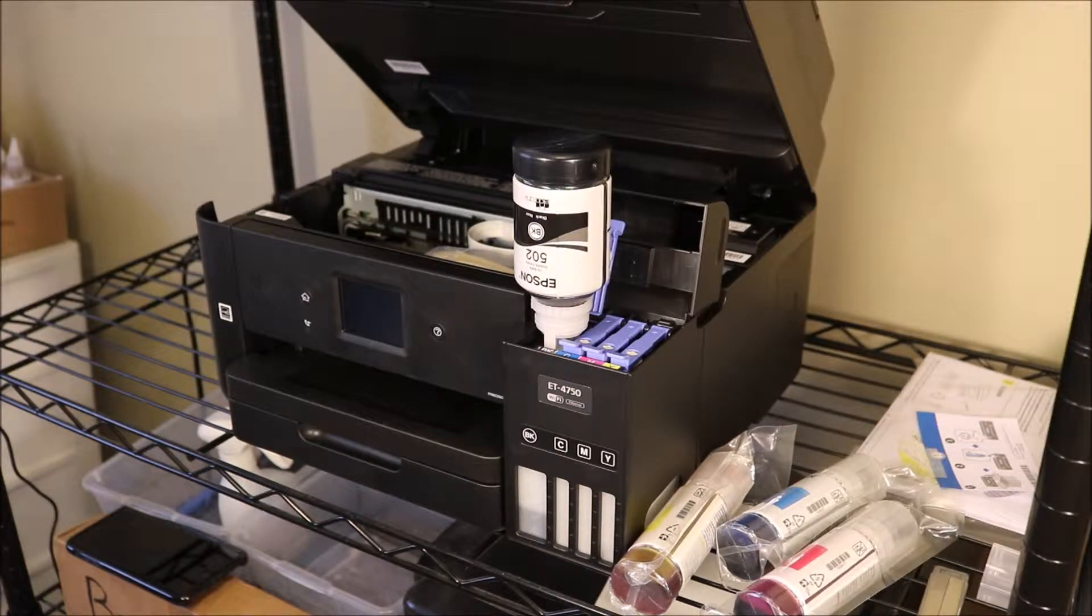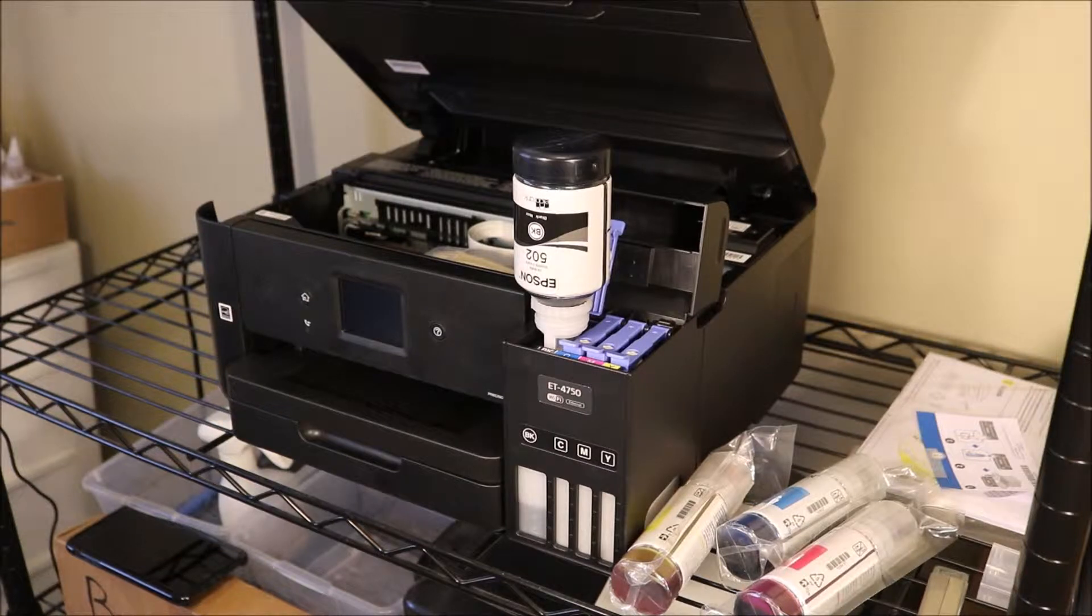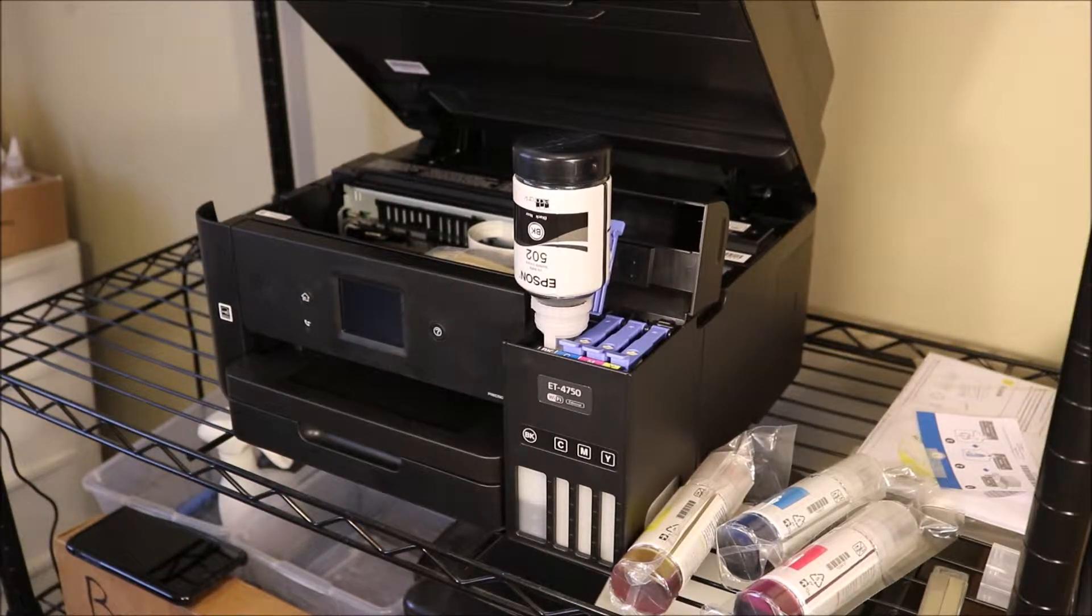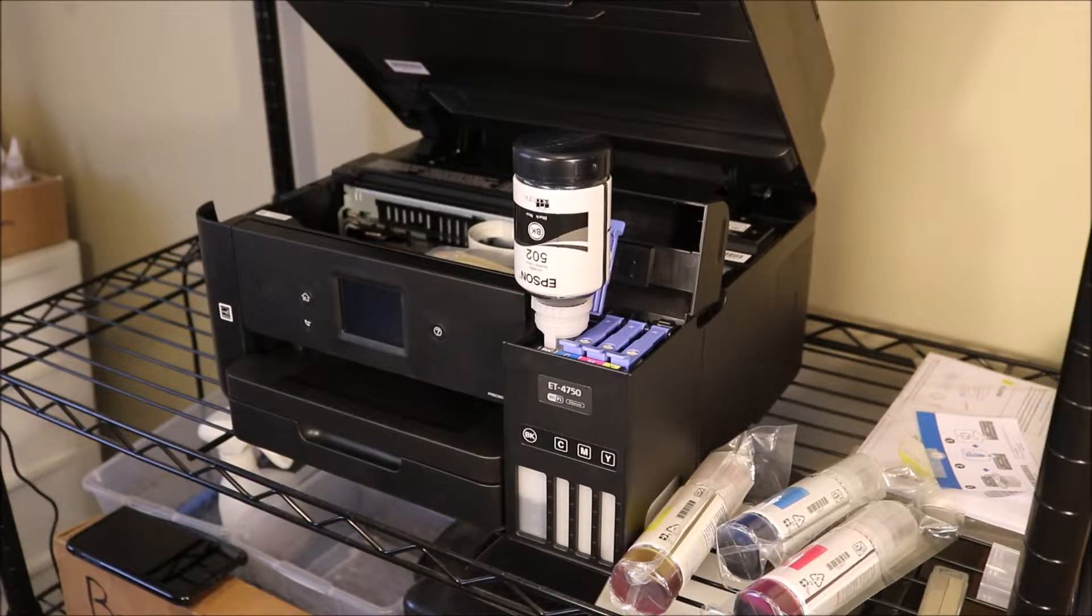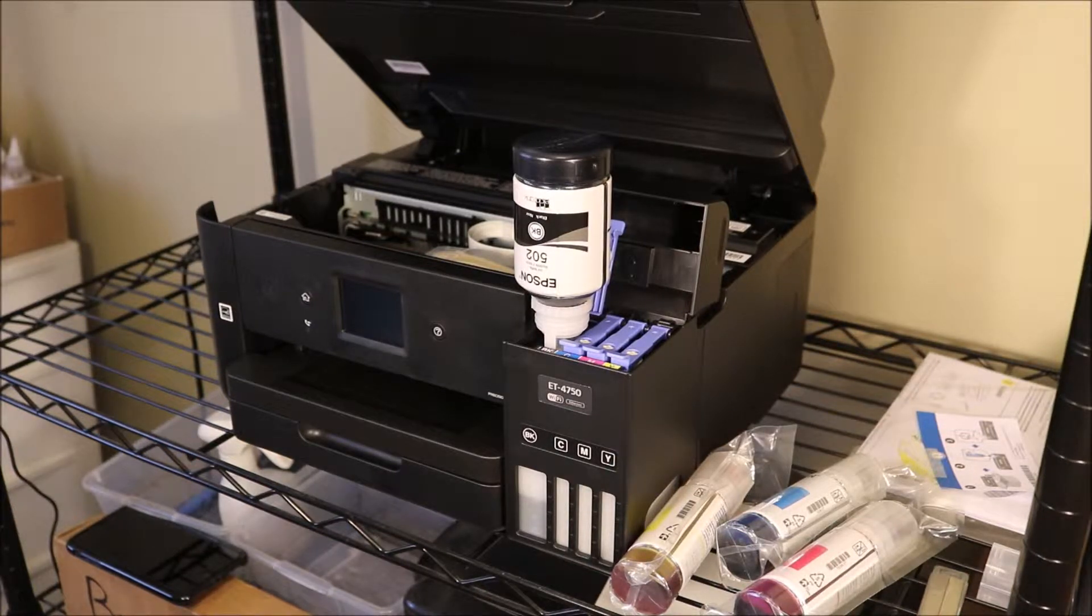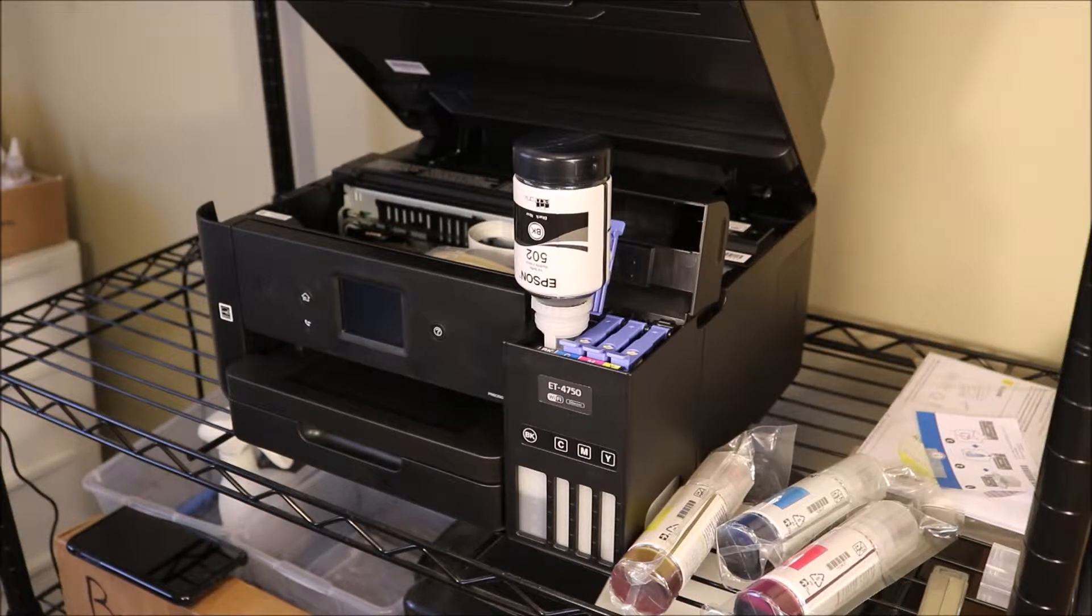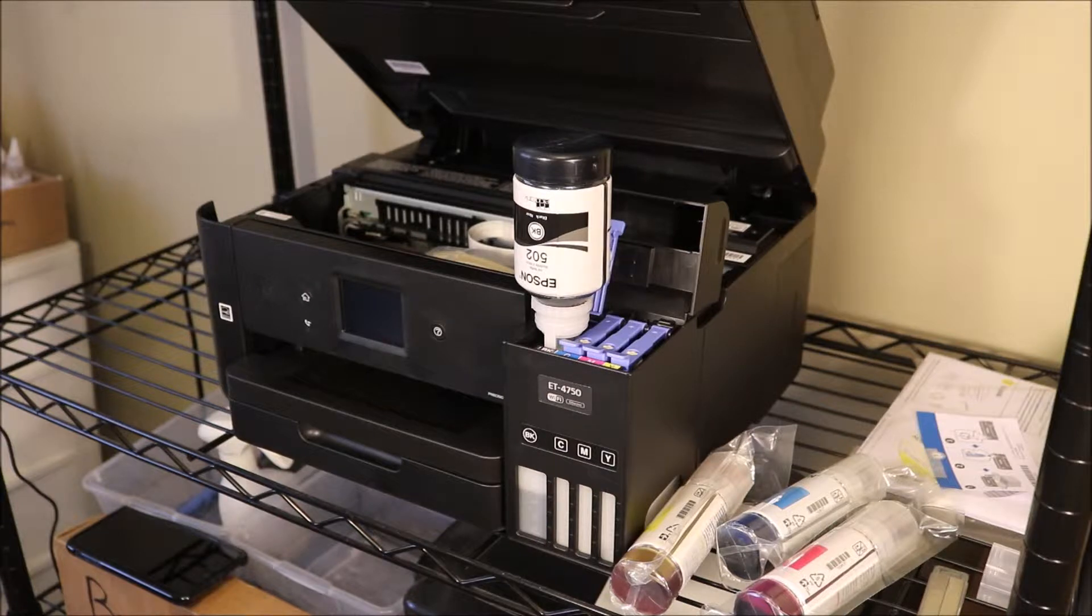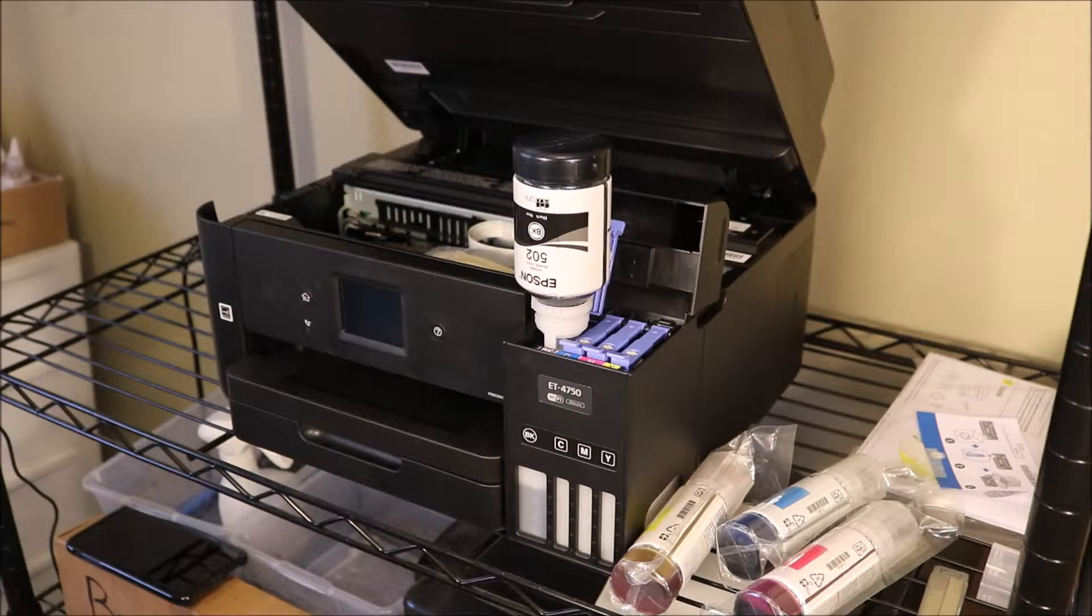There will be some links in the description below for this printer as well as the printer ink. So if you're wanting to buy some new printer ink, I'm going to provide you with some inexpensive versions. The bottles are already inexpensive, but I have a source that is remanufactured. It's the same exact ink and it's going to be a lot cheaper for you.